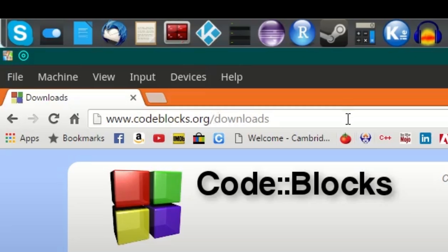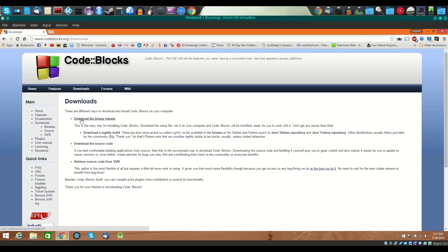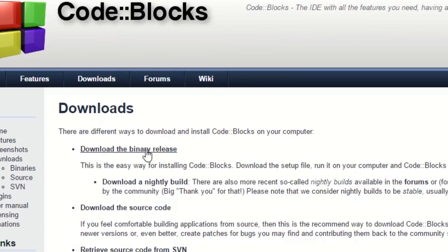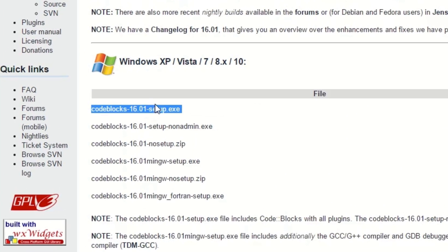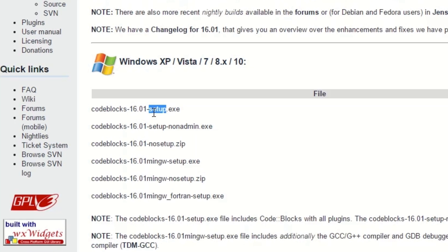There you'll see these options — download the binary release and go there. The first option listed is a setup that requires you to already have a C++ or GCC compiler installed on your computer. If you have no idea what that means, you probably don't want to install that first option.